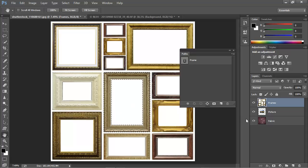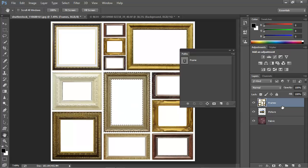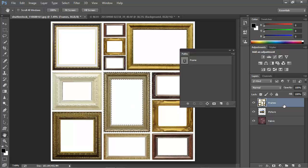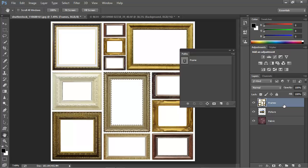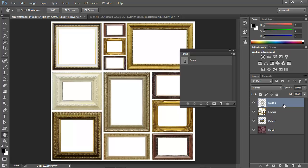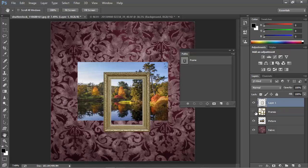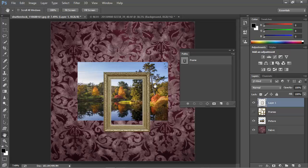And now we can look at the Layers panel. I'll make sure that the Frames layer is selected, and I'm going to press Control-J on Windows or Command-J on a Mac to copy the area of the selection to a new layer. Now I'll turn the original Frames layer off, and we can see that sure enough, here's our frame ready to use.